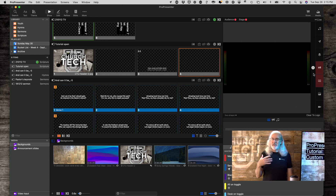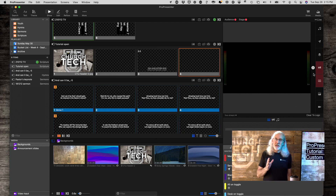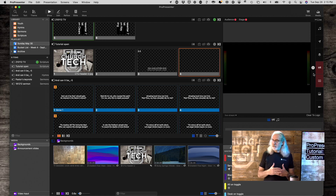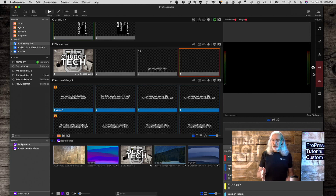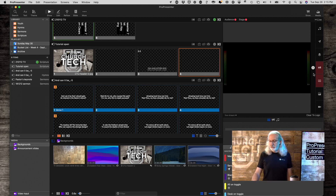So that's another cool feature with this particular update — ProPresenter 7.7 and newer — that enables you to add custom clear groups.